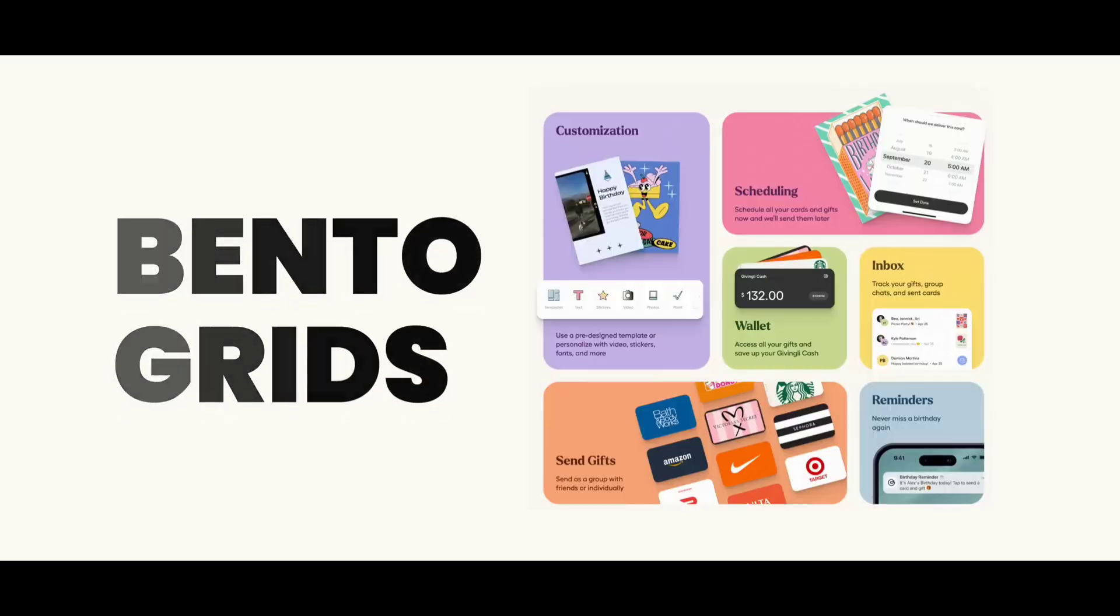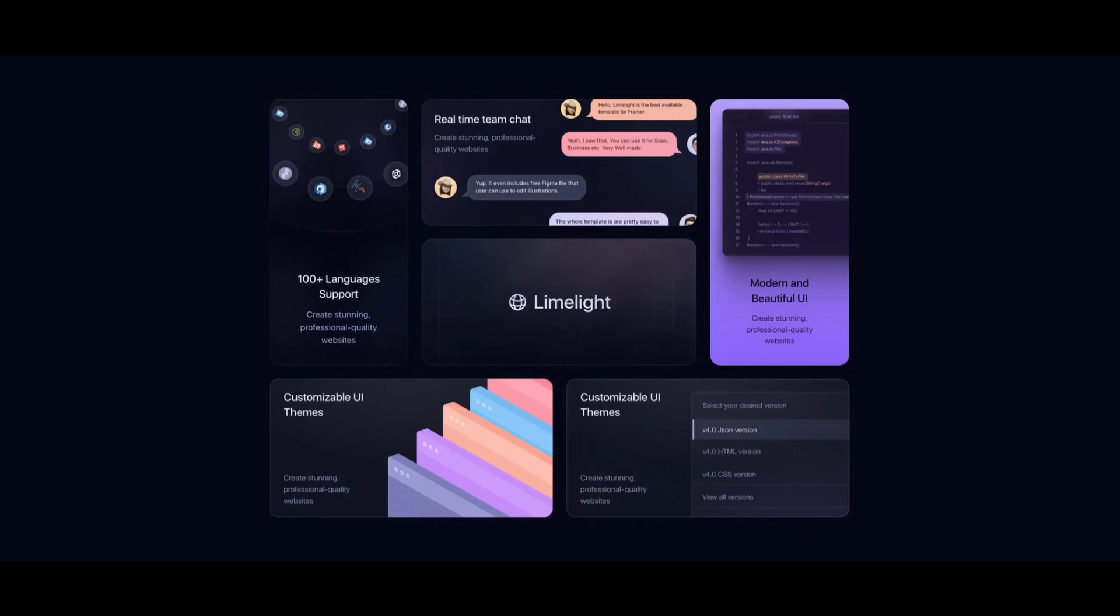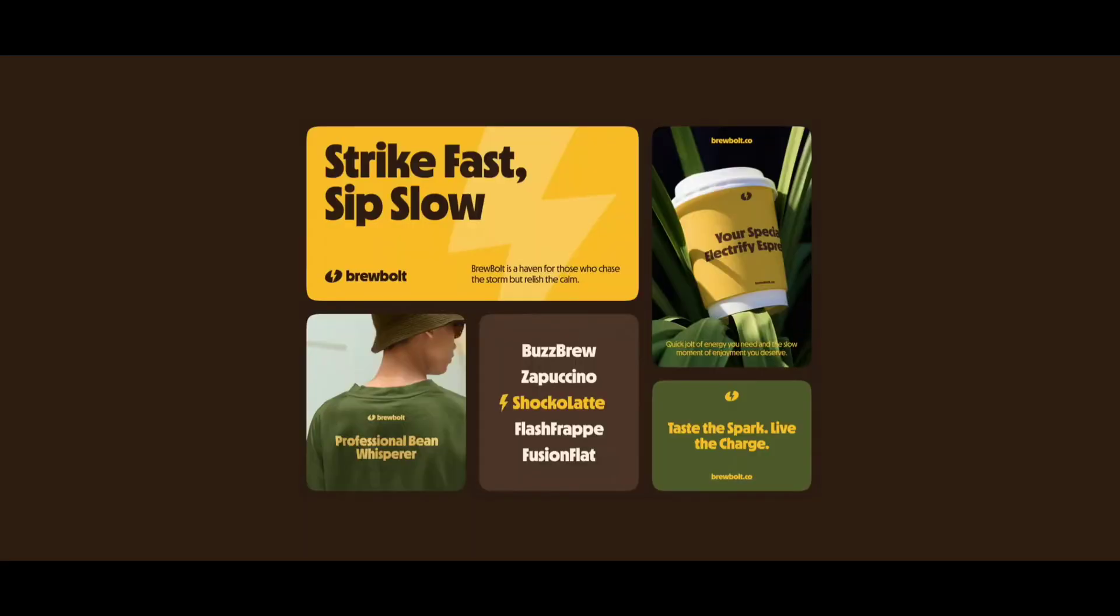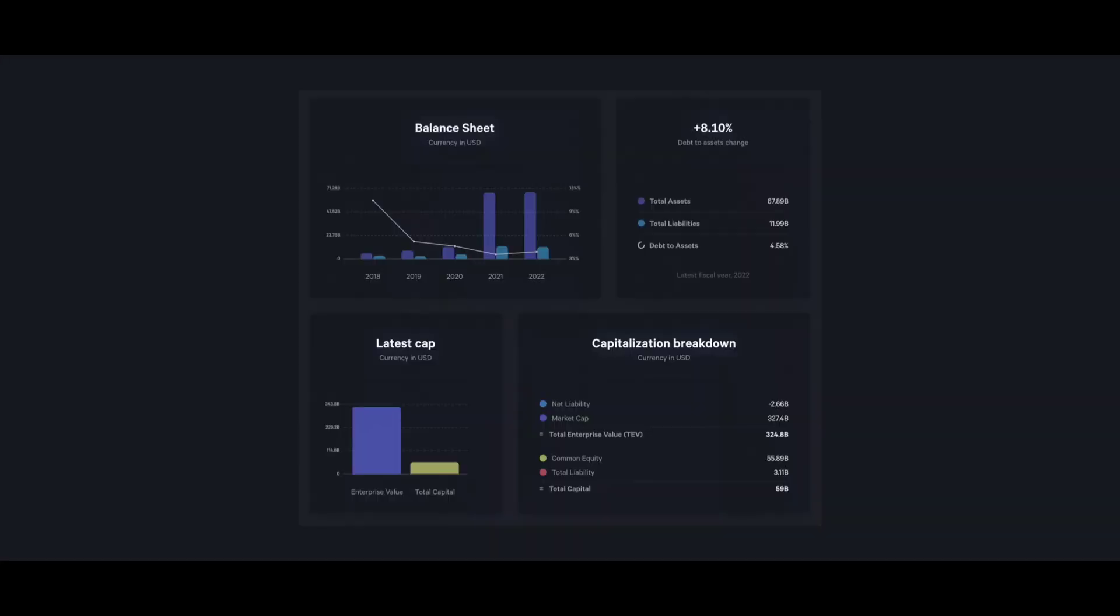This video is all about bento grids, which are these awesome looking layouts where the elements stretch over multiple columns or rows. They are perfect for product landing pages and even dashboard apps. But do you know how to build one and how to make it responsive? It is actually easier than you think if you know which properties to use and which you should avoid.